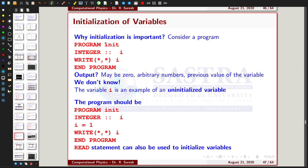Good day everyone. In the last video we covered different types of input and output statements, how to declare constants and variables. In this video I am going to give an introduction about the initialization of variables and constants, and why initialization is important in a Fortran program.